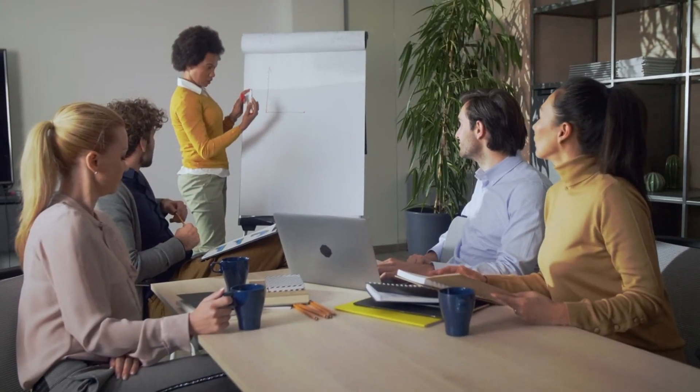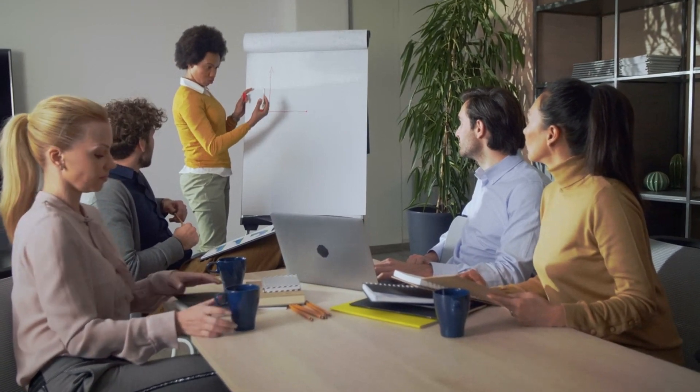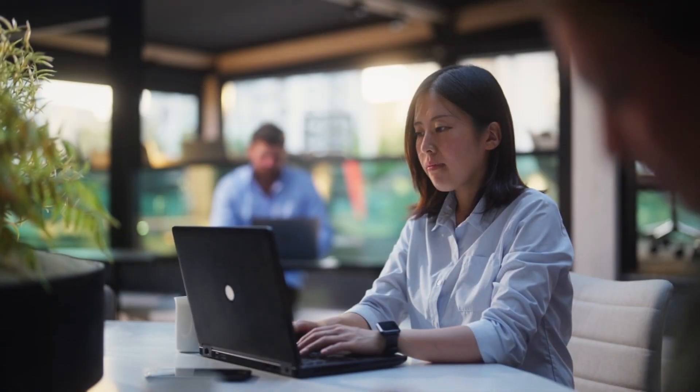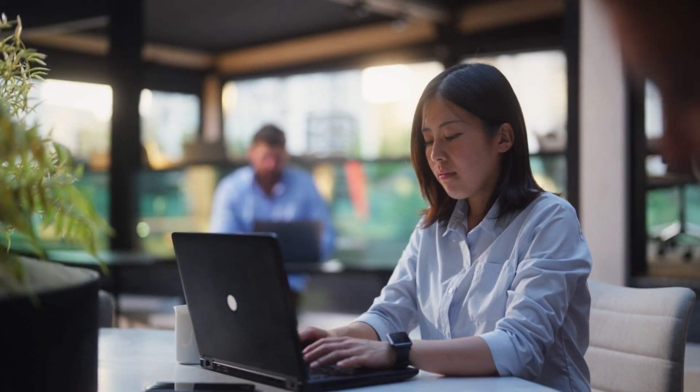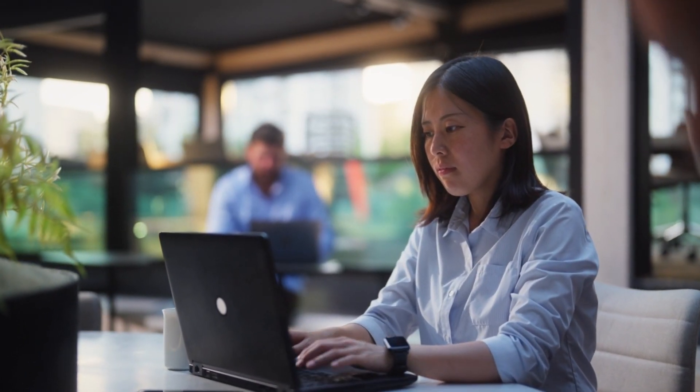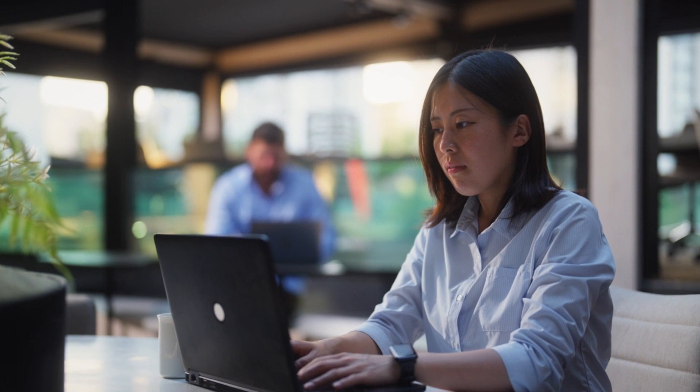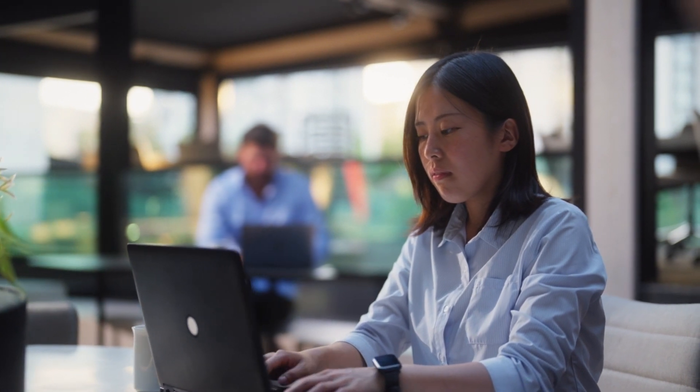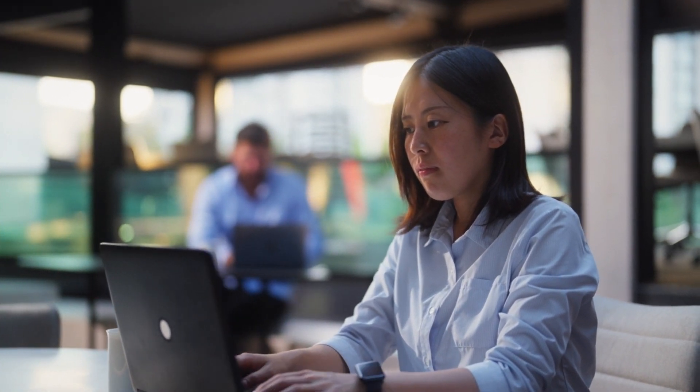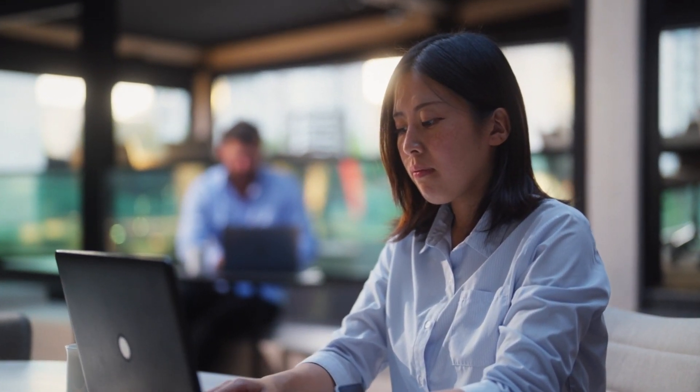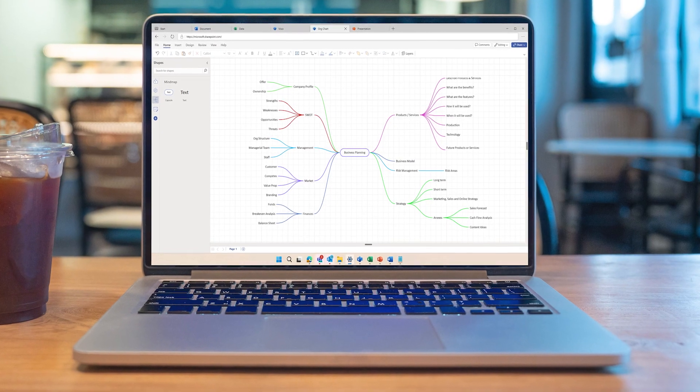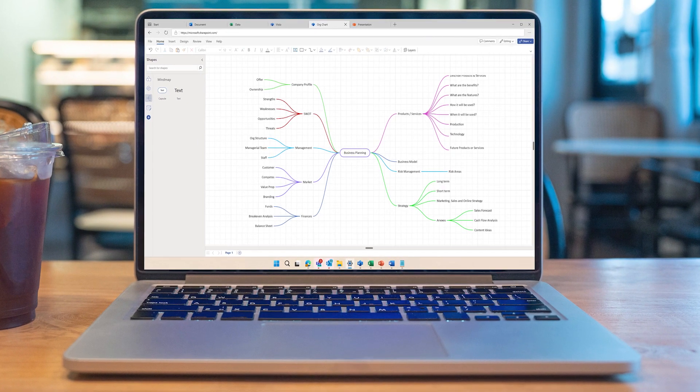Meet Adele and her team, brainstorming tirelessly for the next big project. But in a modern hybrid work setup, ideas can be difficult to capture and comprehend, causing a collaborative nightmare. That's where MindMap in Visio comes in.